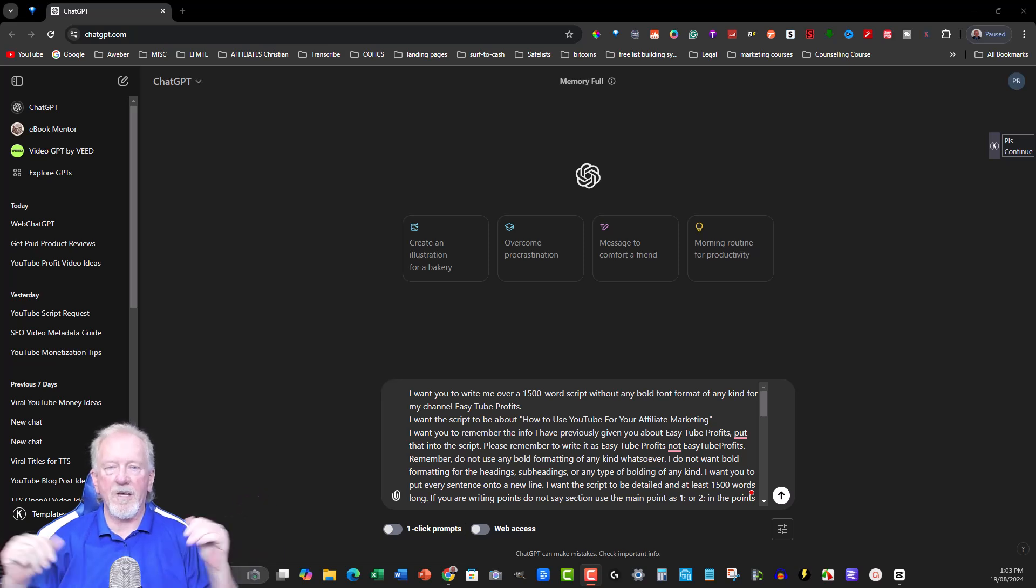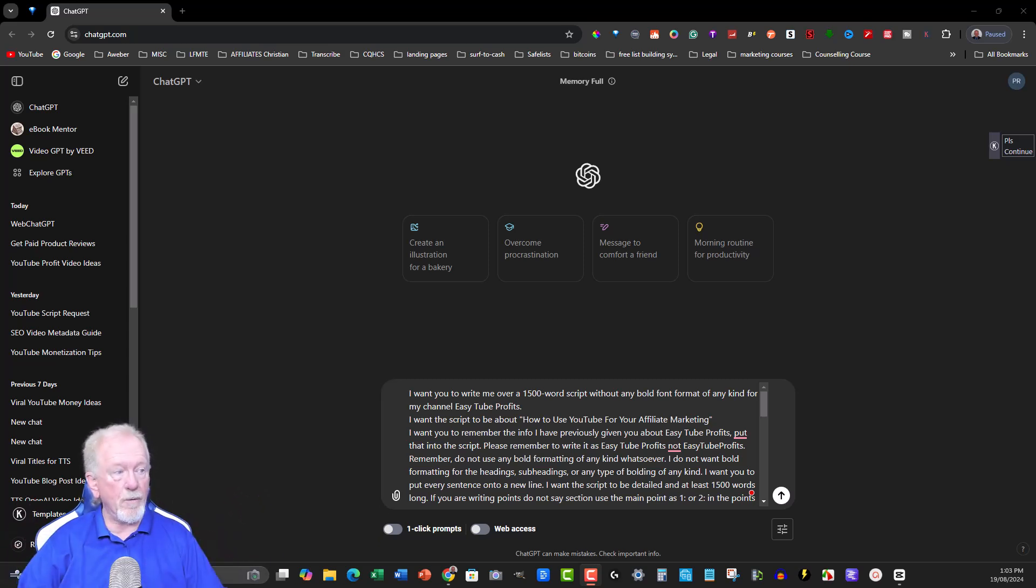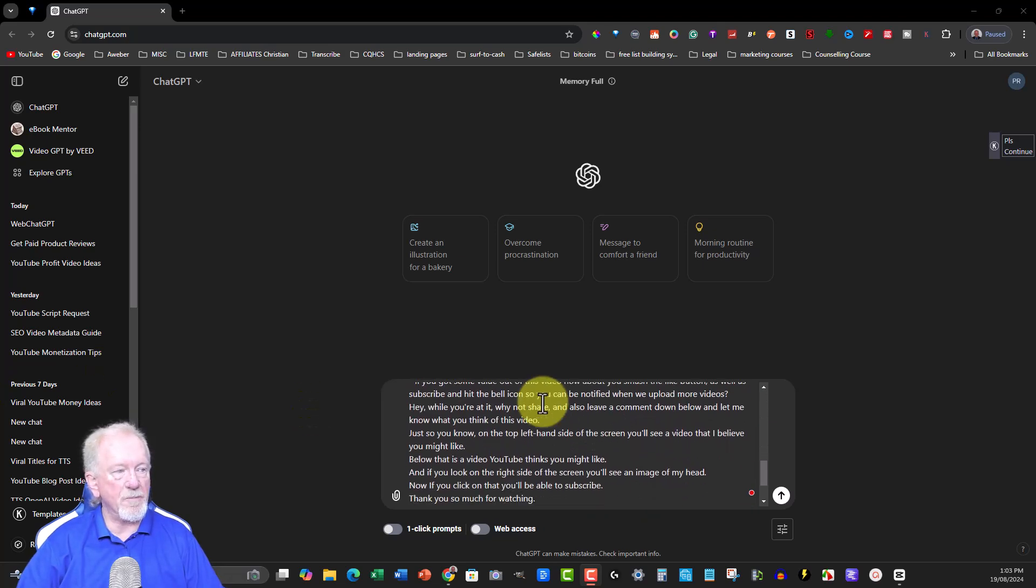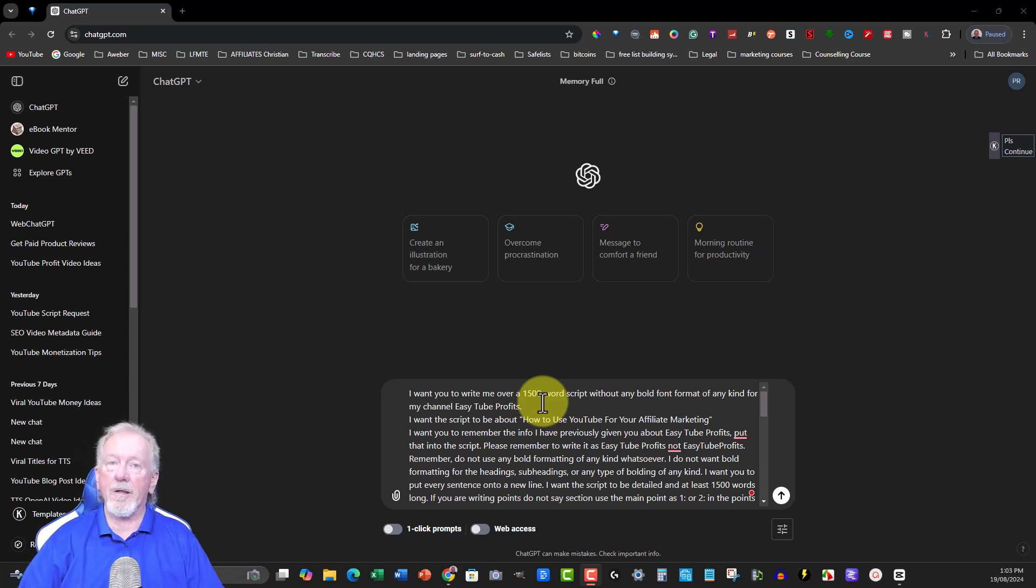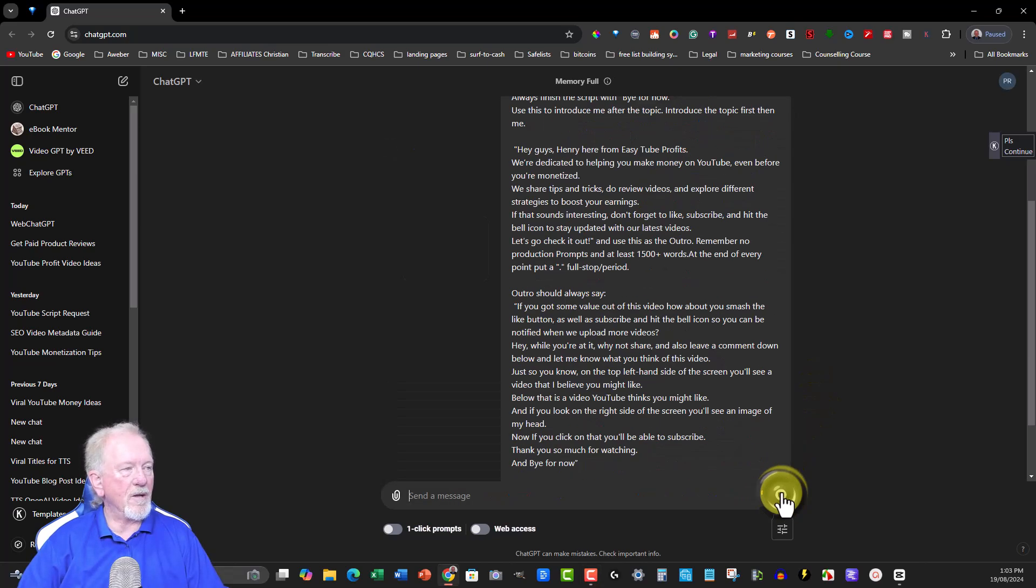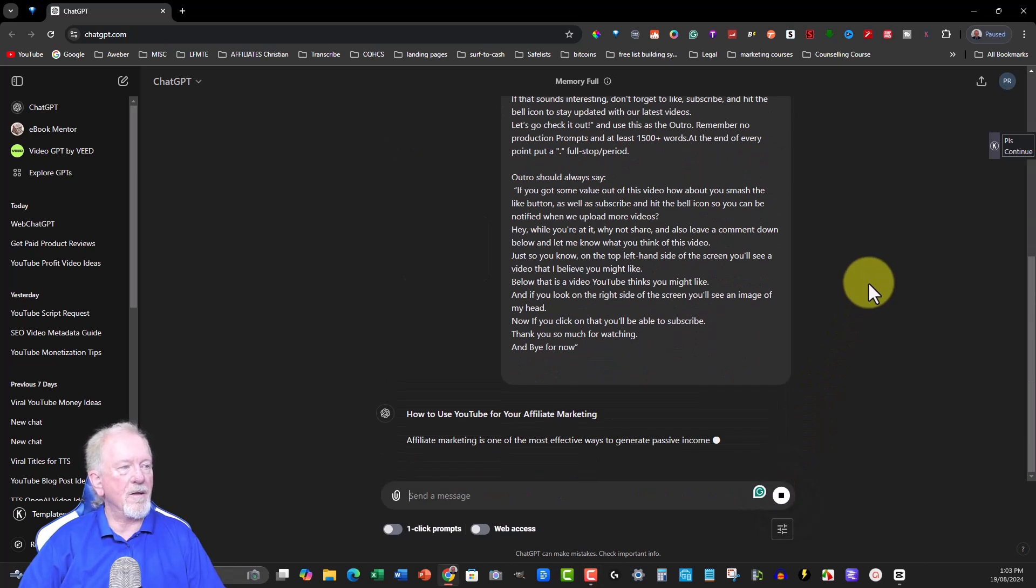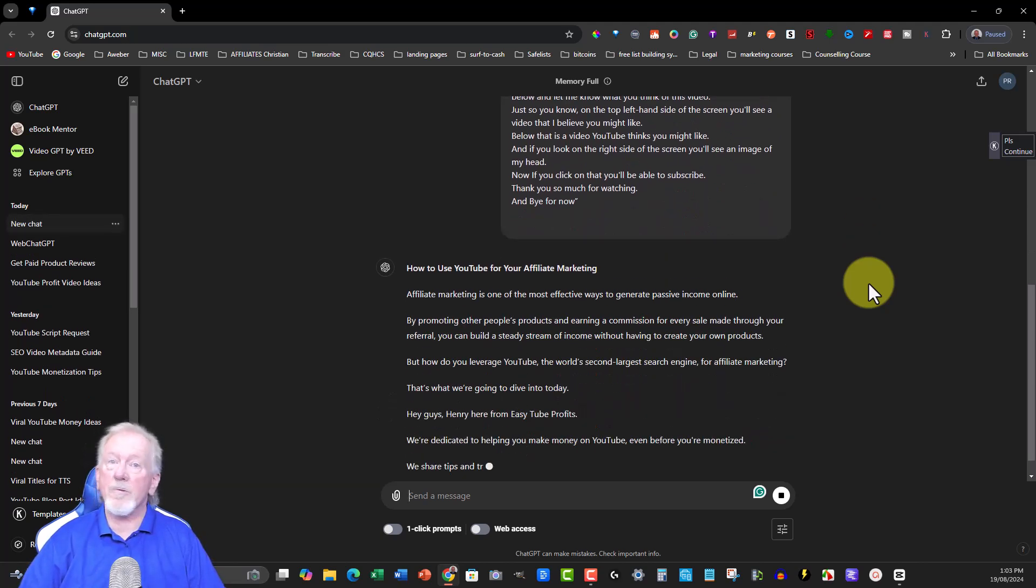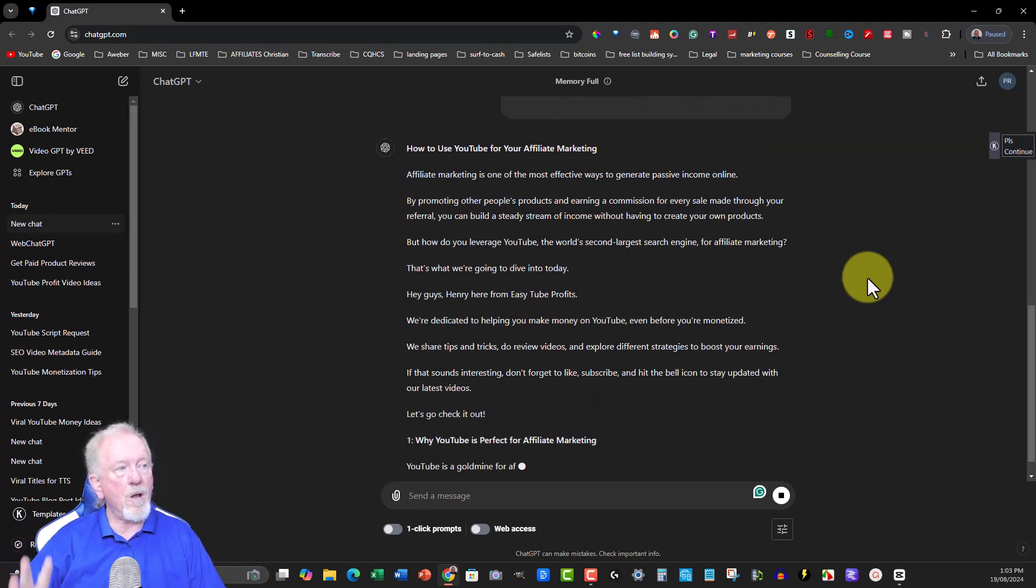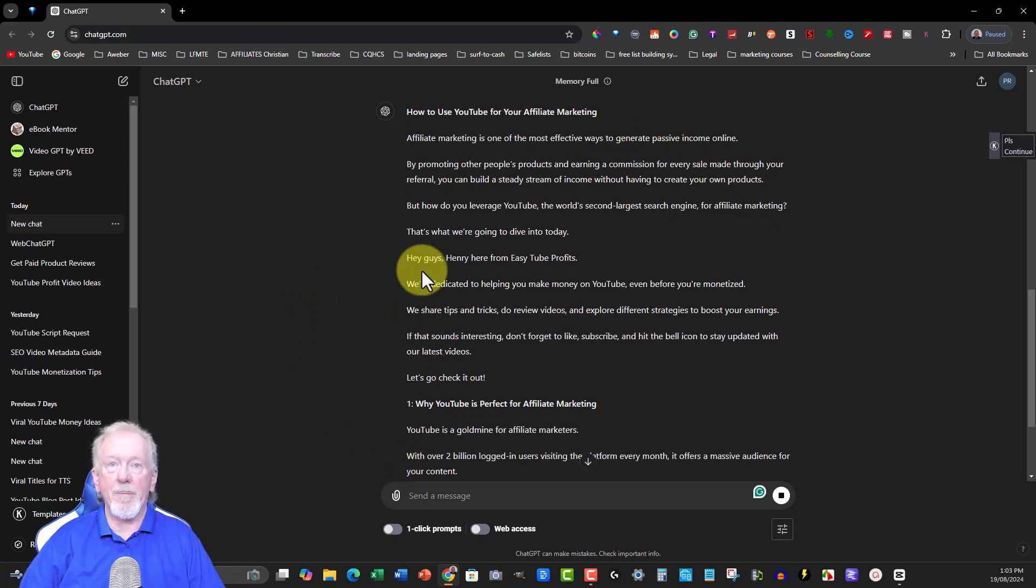Alright guys, let's go check it out. Before we get started, we're going to have to make sure that we create ourselves a script. Now I already have a prompt here in ChatGPT and I'm going to get ChatGPT to create the script for me. Now it's going to be for a YouTube video channel that I'm going to be creating in the next day or two. So I'm going to just go create that and hopefully it will create a 1500 plus word script that I can then use. Now I'm just going to pause the video while I wait for this to write the script.